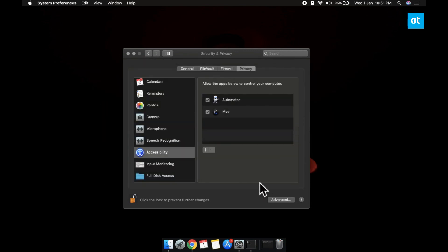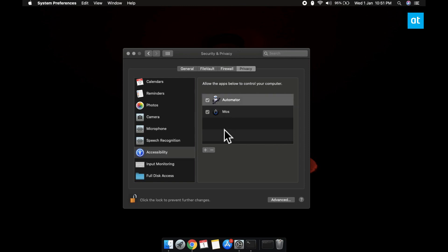Anytime you want to revoke access, what you have to do is again visit the same panel and either uncheck this checkbox here or select the app and then click this minus button.